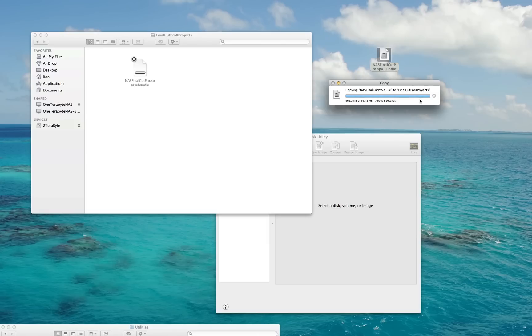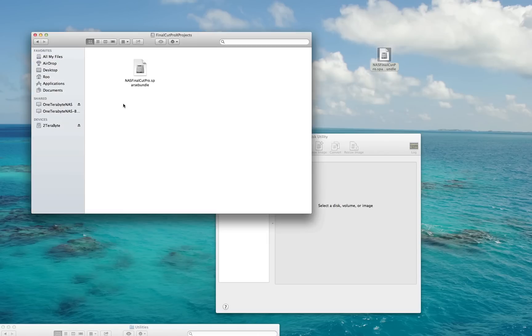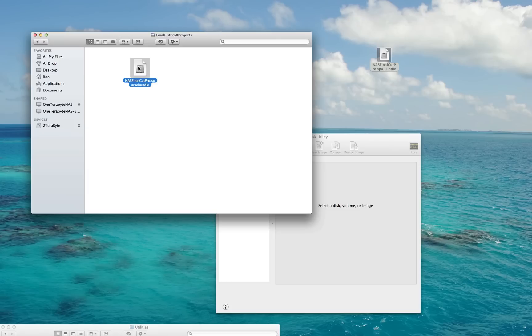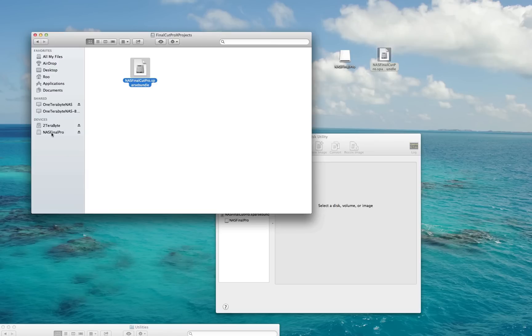We're finished now—it's copied over there. But there's one final step, and this is very important. The Sparse Bundle that you copied to your NAS folder: double-click on it. After you've done that, you'll notice that now under Devices it says NAS Final Pro, which is what I named my device for Final Cut Pro storage.